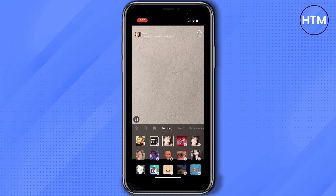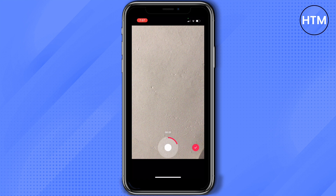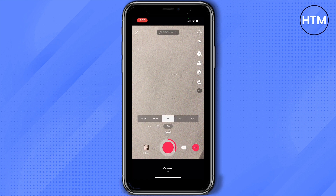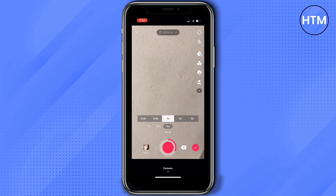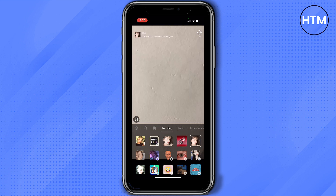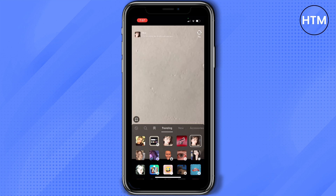So for example, I accidentally chose a filter and then I started the recording. If ever you want to remove that, you just need to tap effects again, then tap the remove icon on the left part of the screen. Or you can just choose any other filter in here instead.